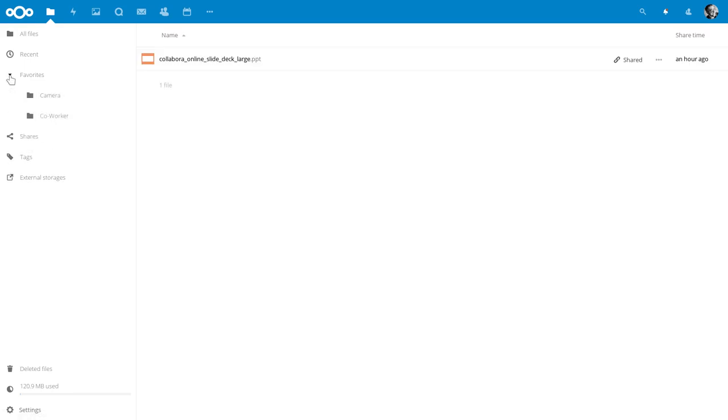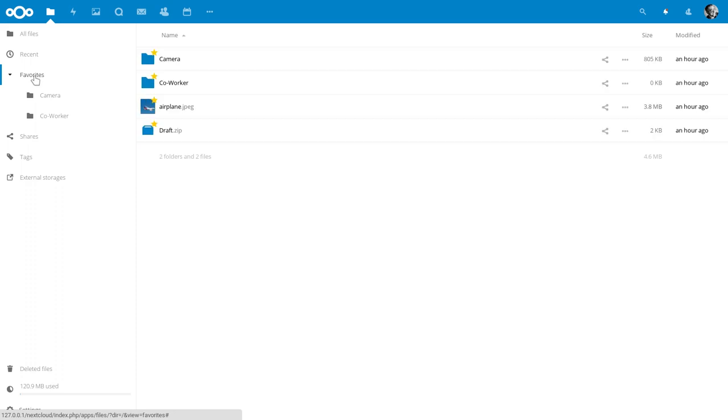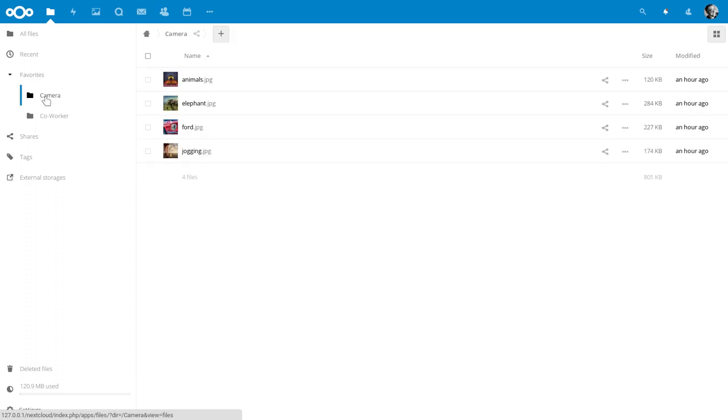The favorite view now shows you folders you favorited, so you can quickly access their content.